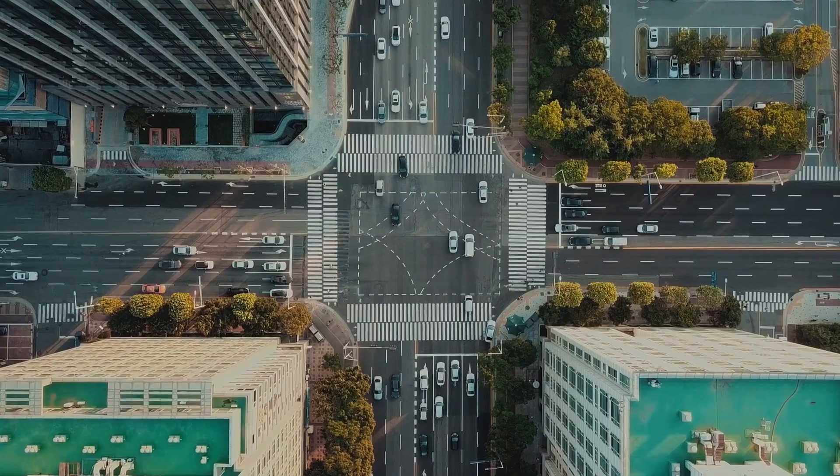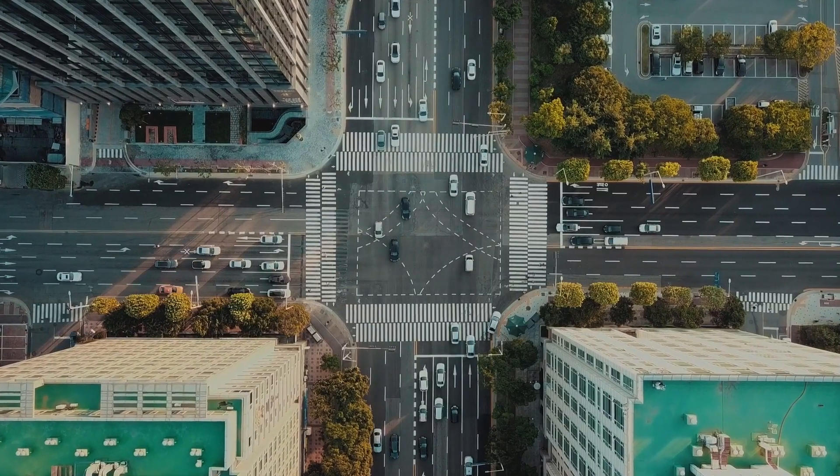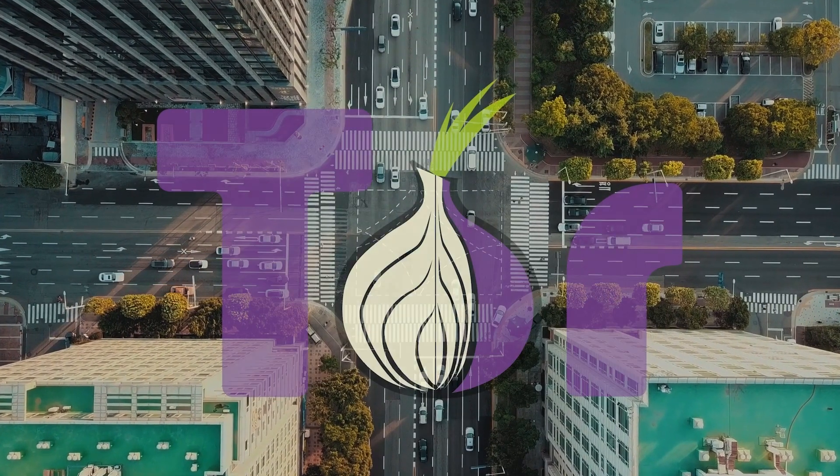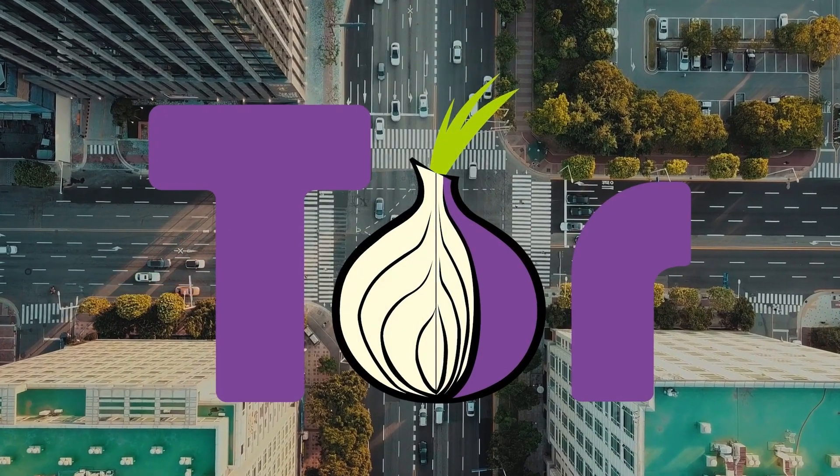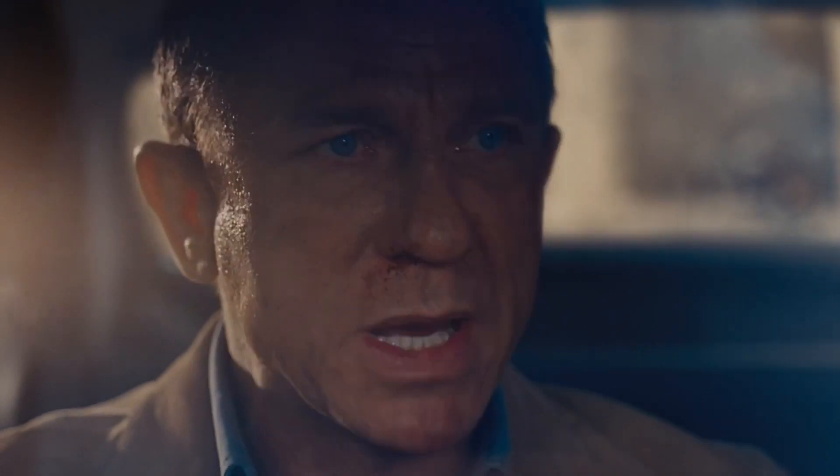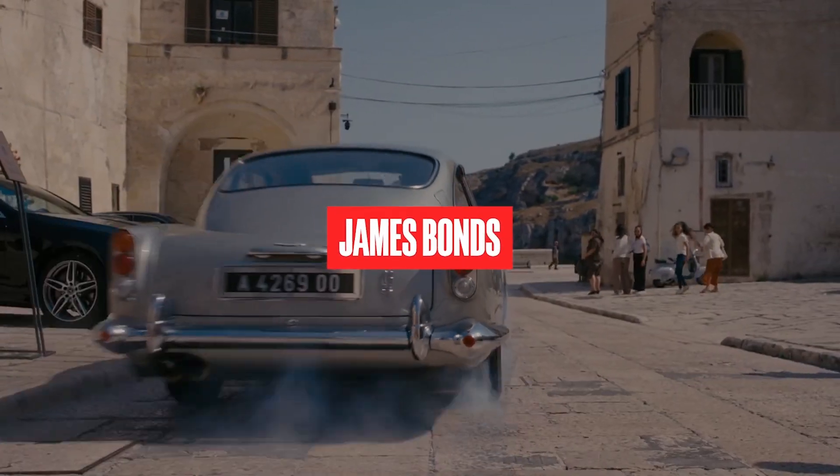Now, let's flip over to the covert side of the road, the Tour Darknet. Here, the journey your data takes is a bit more like James Bond's.